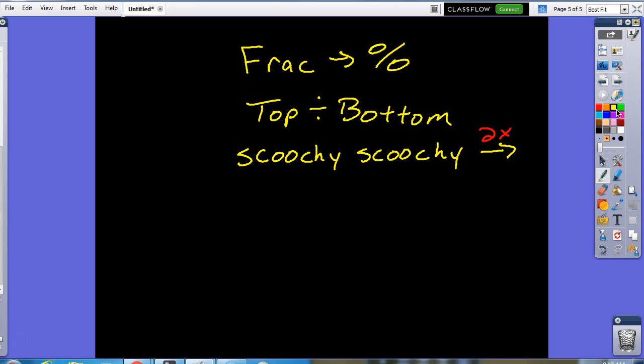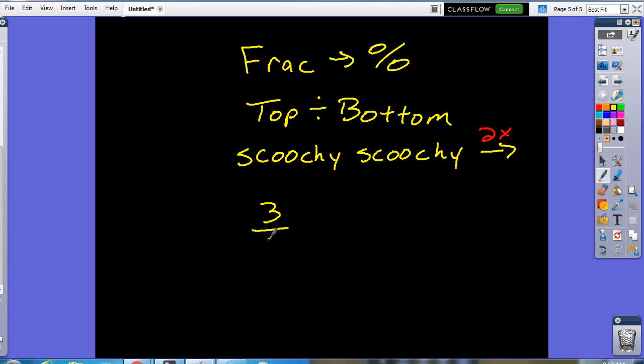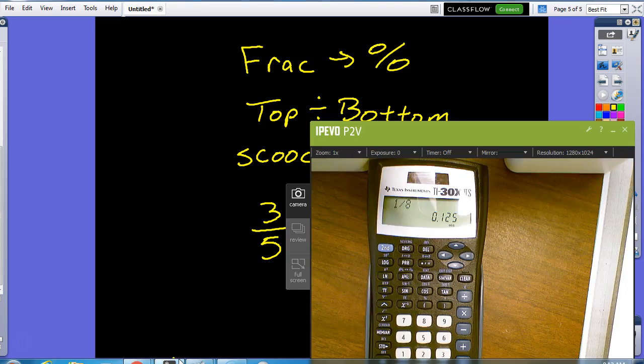So, let's see how that looks. Let's say that I have a fraction that looks like this. Three, let's go fifths. Three fifths.